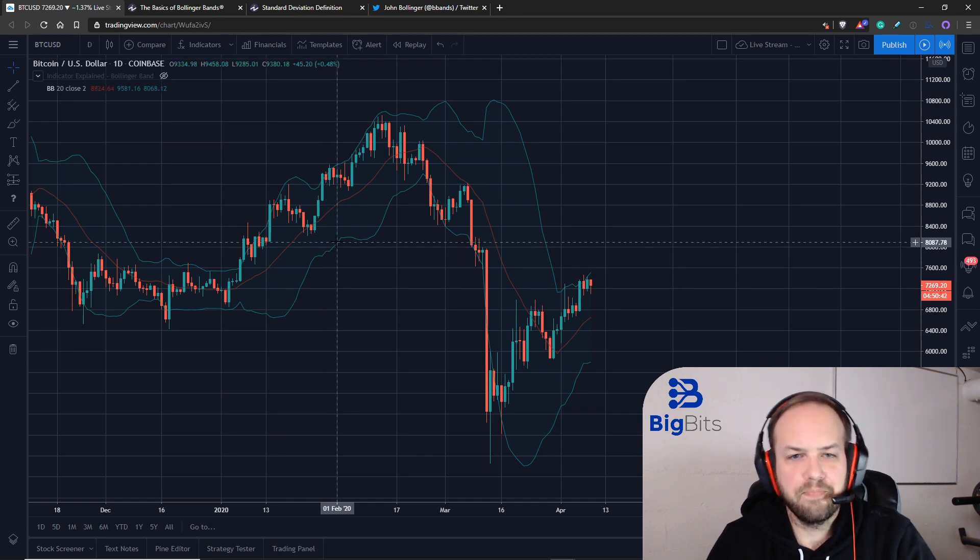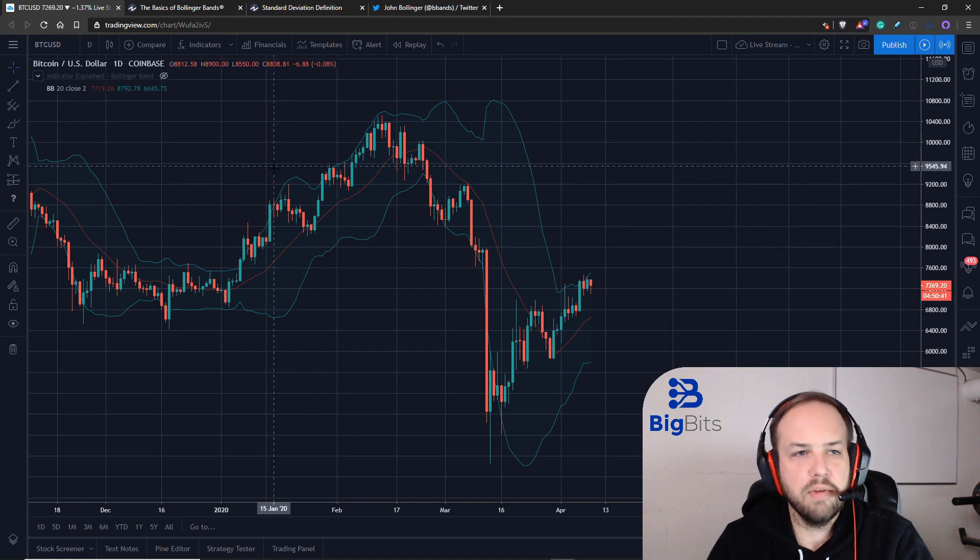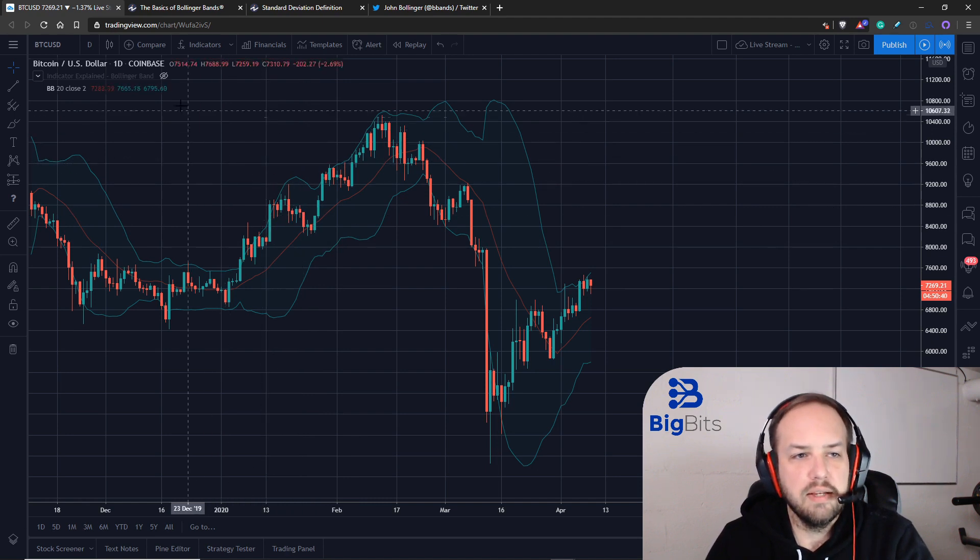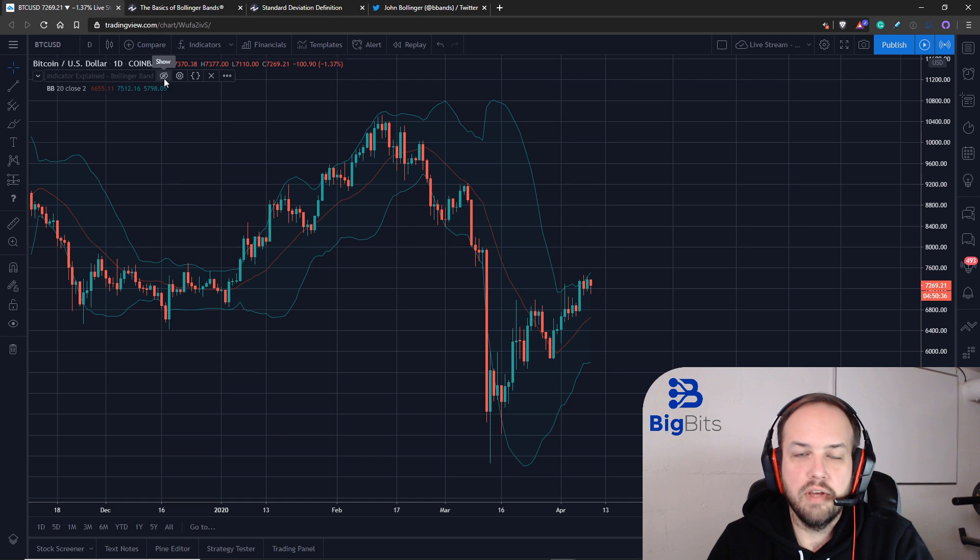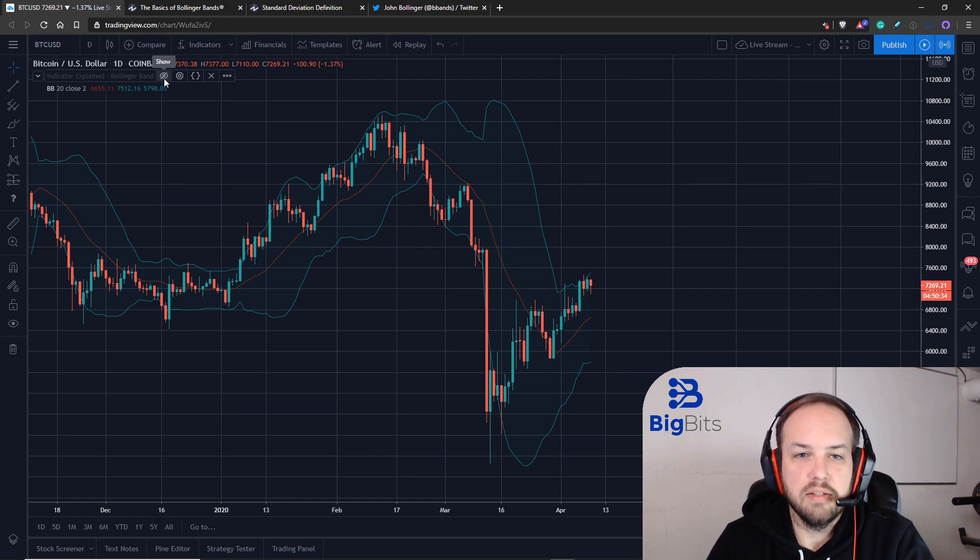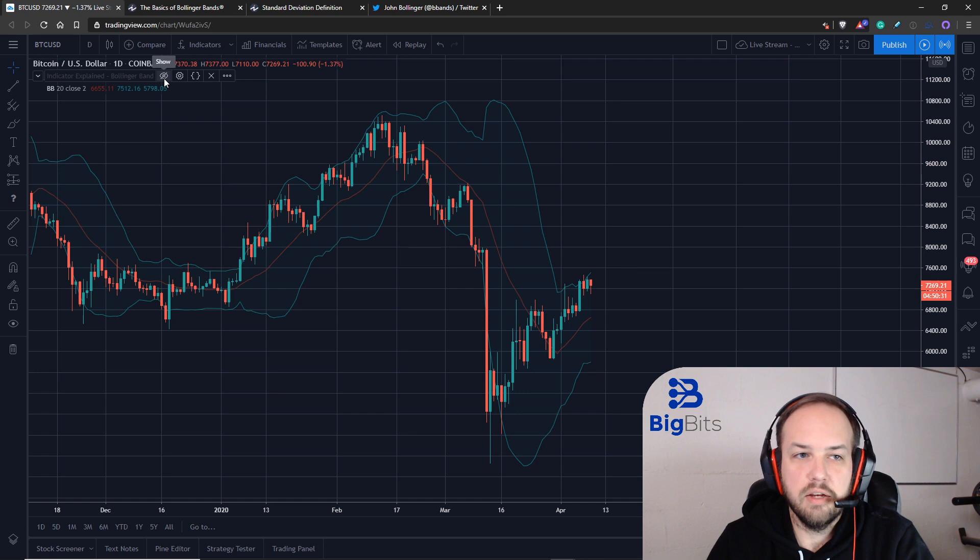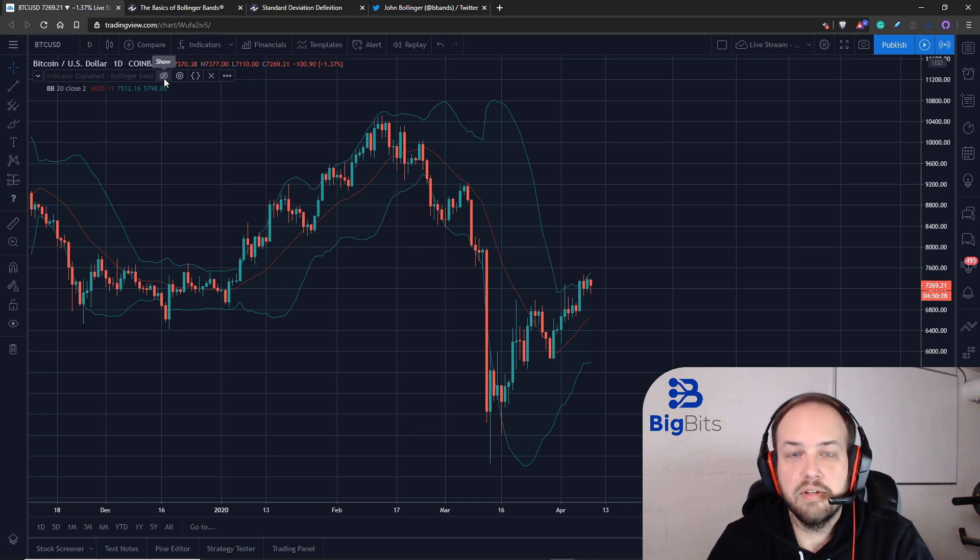I'm going to show you how this is calculated and we'll go over all of the other information. In this series we're talking about understanding the math behind the indicators.